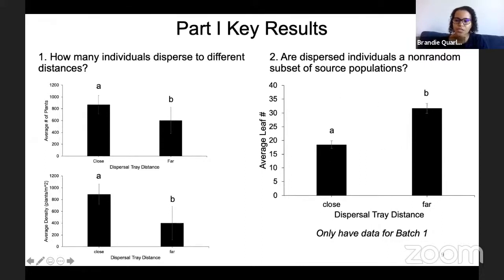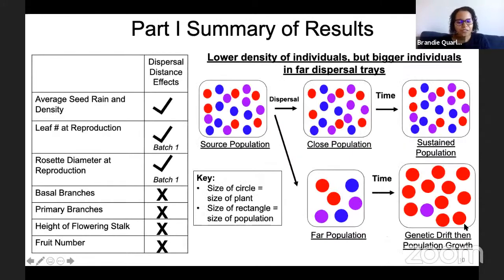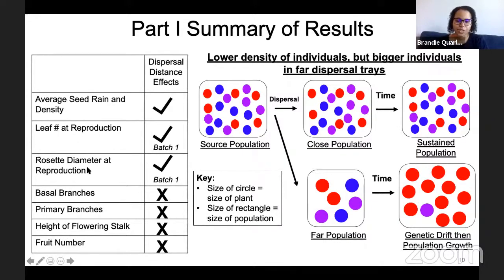What about whether dispersed individuals are a non-random subset of source populations? We actually found some bias with respect to size at reproduction. Showing average leaf number at reproduction for close versus far, we found bigger individuals dispersed farther. The caveat is that this is only for the first half of my data — two out of four replicates in the field — and I'm still collecting data on the second half.